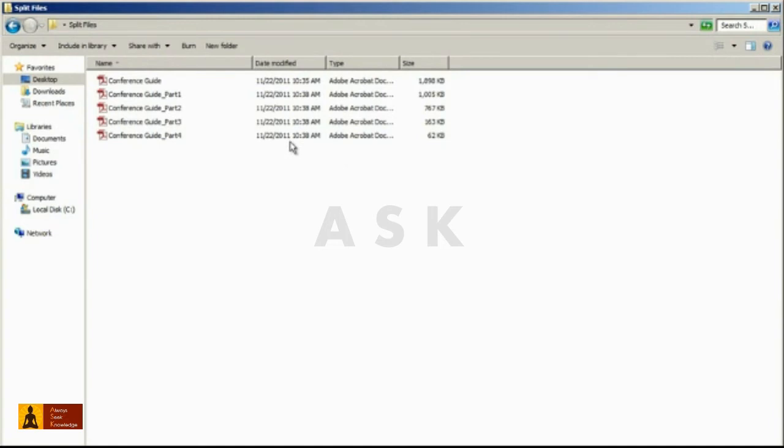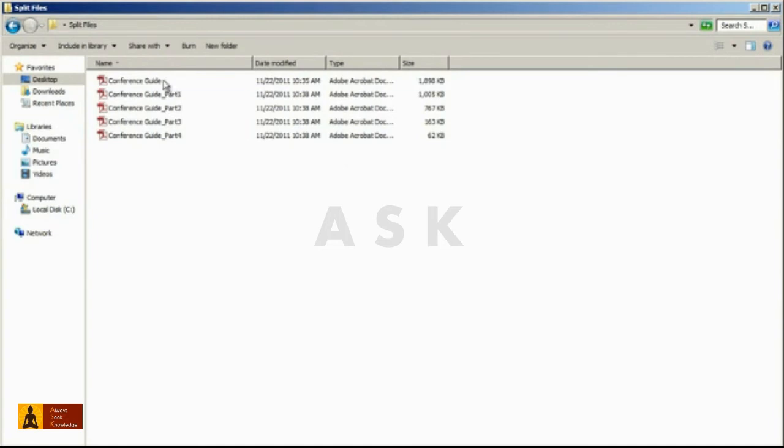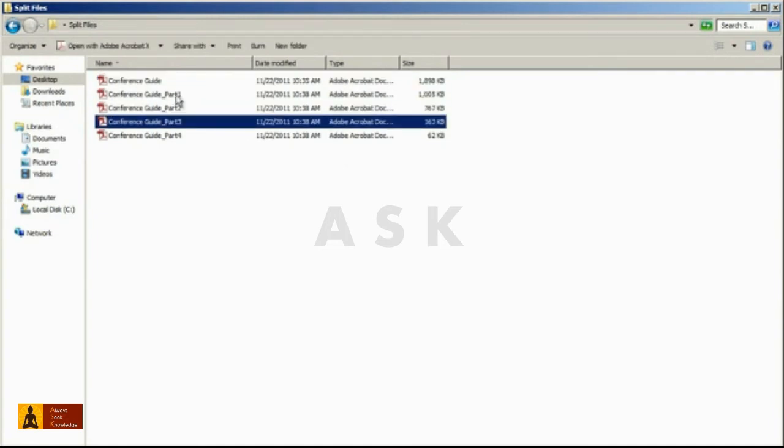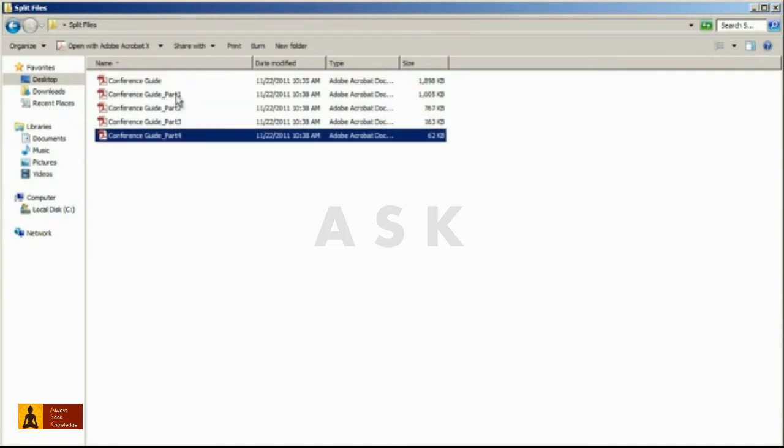Now here's a preview in Windows Explorer of all the files that have been split from the original file. Each one is named according to your selected output options.